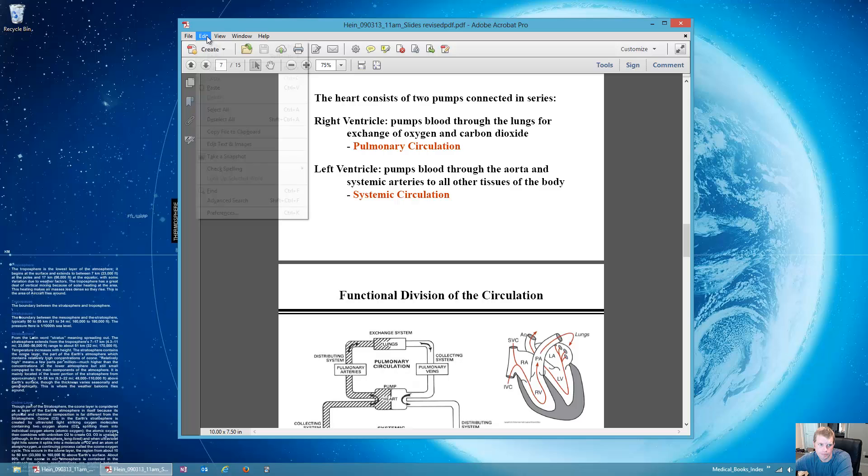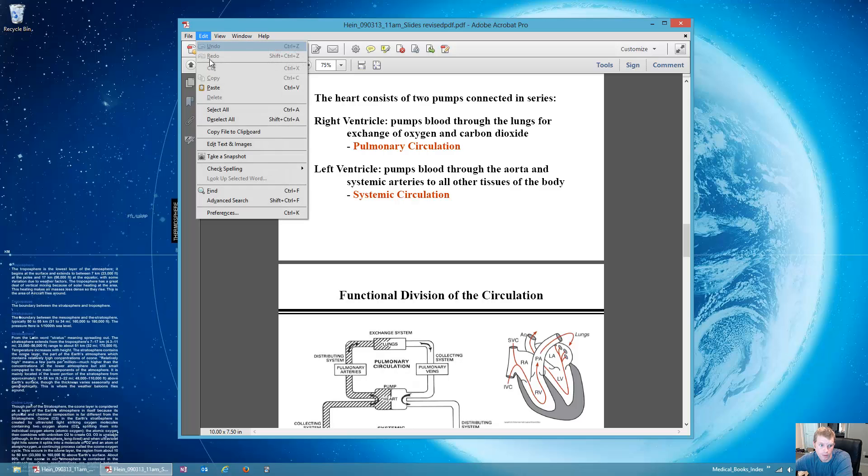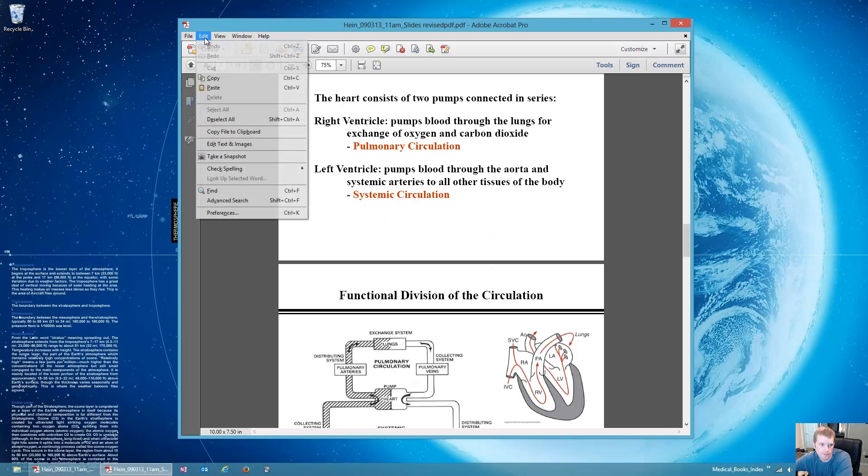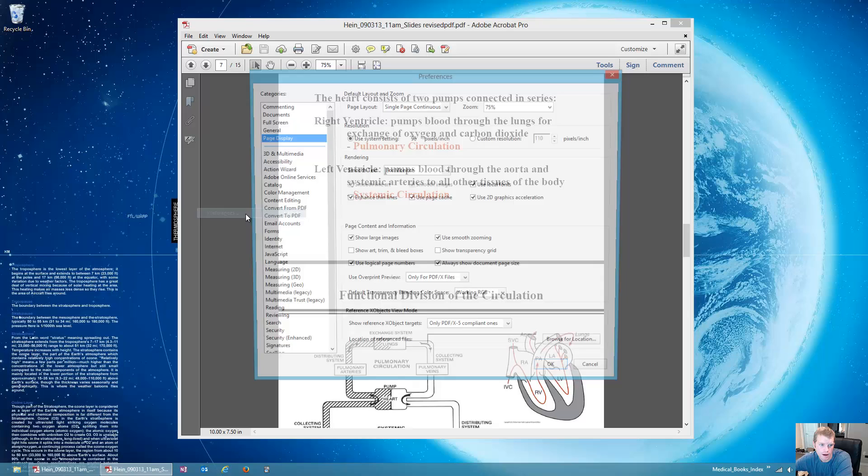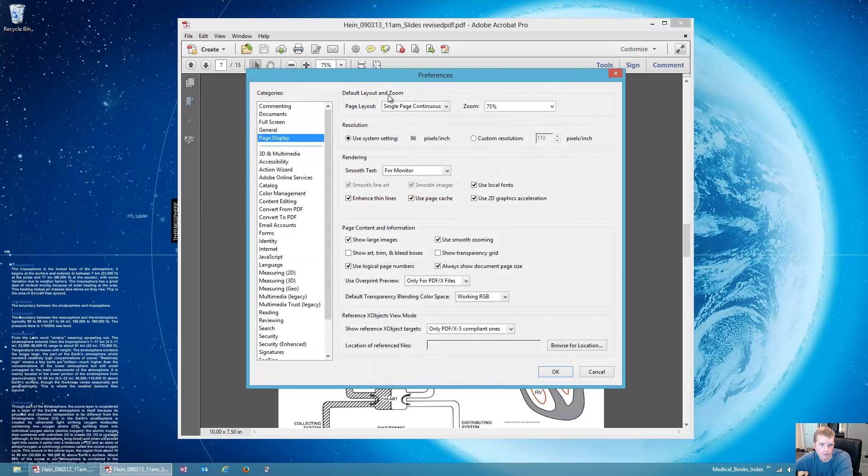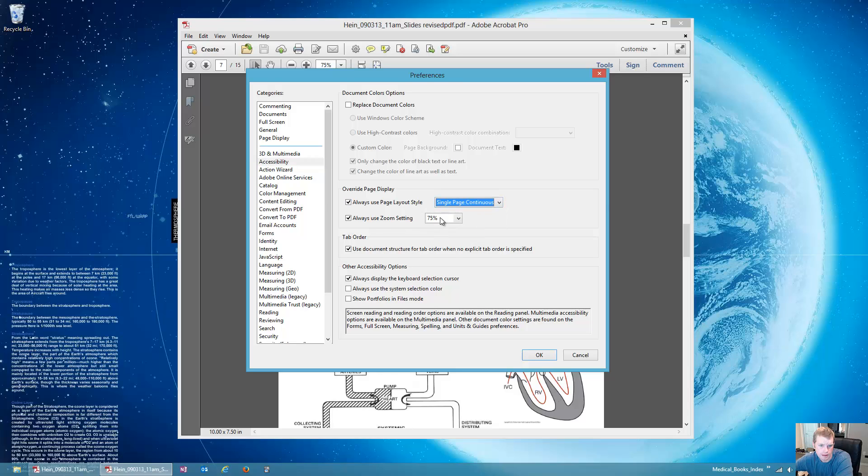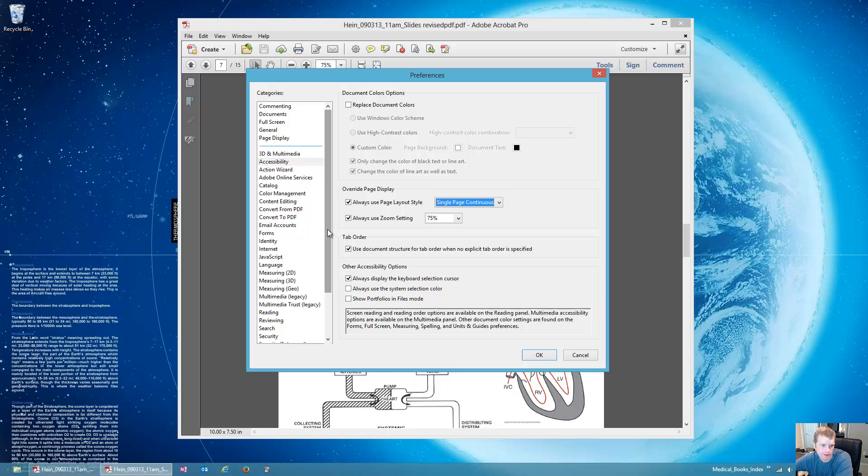So it will open that way. The settings for the individual PDF file override your default settings. We can go into Accessibility and help that somewhat by having the single page continuous override the page display, and then setting the 75% there. So that helps, and I think that's about it.